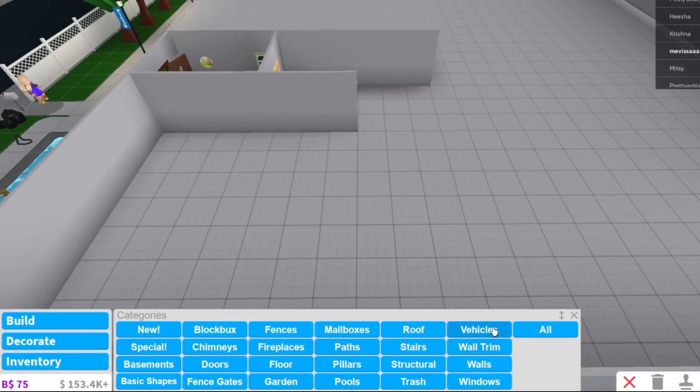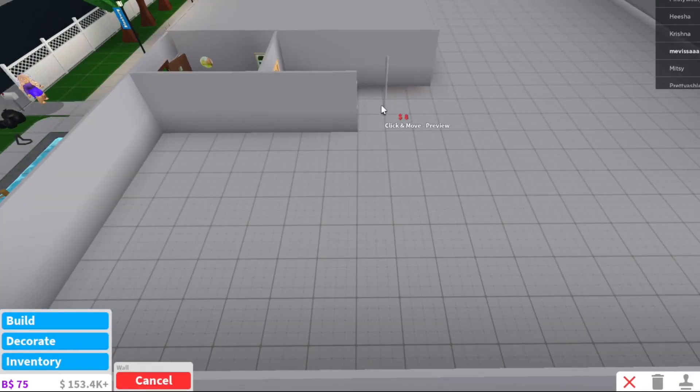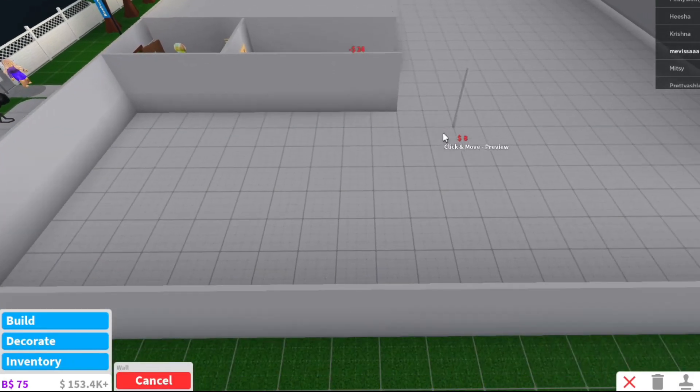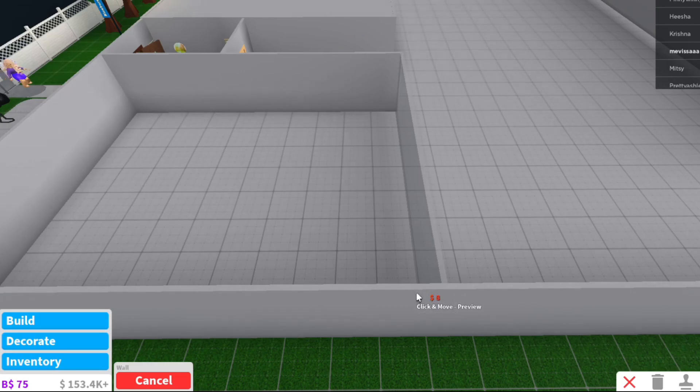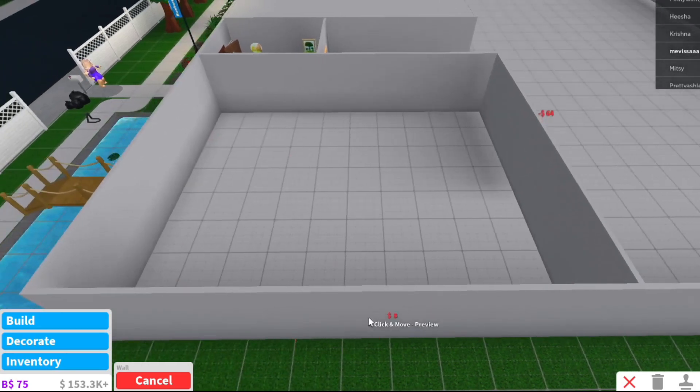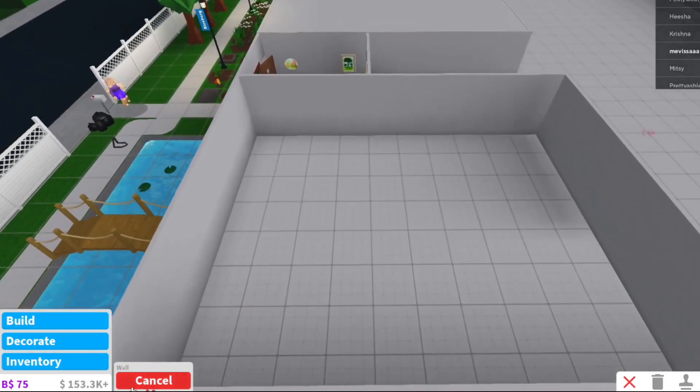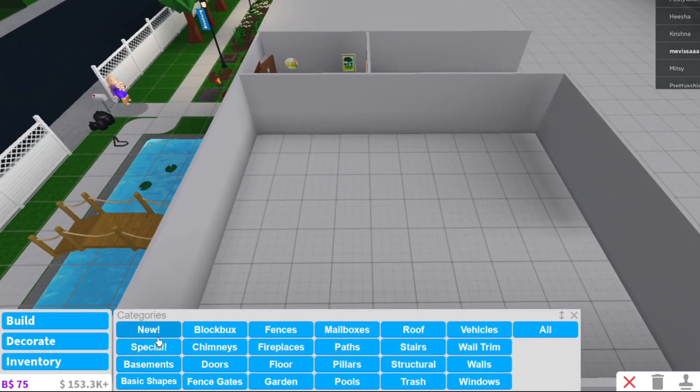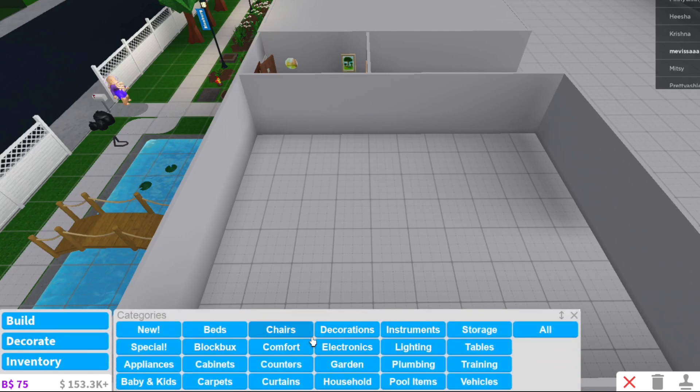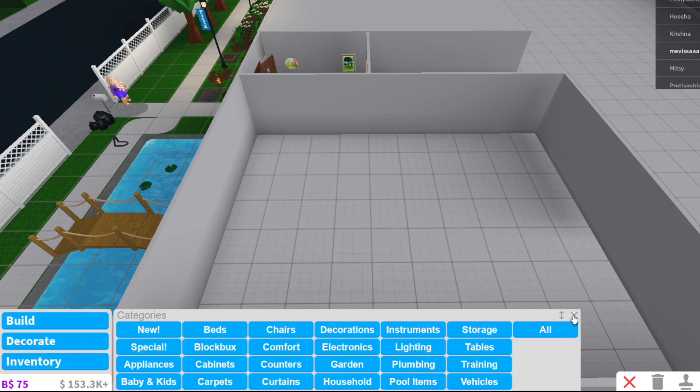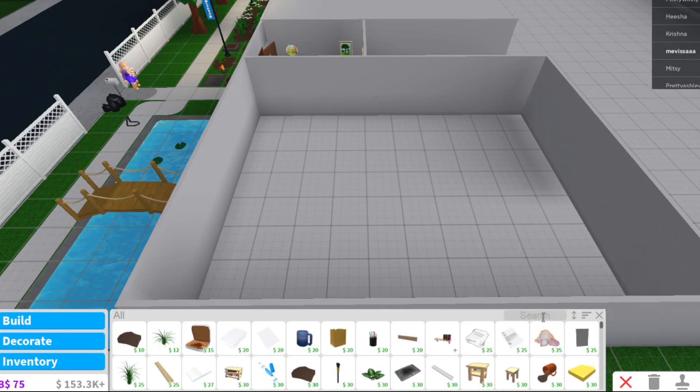I need someone to explain to me in the comments down below because I don't quite understand how you can put like a second floor. Am I missing something? Like what am I doing? All right, we're gonna build a wall because we're gonna do the living room like right here. This is gonna be the living room.